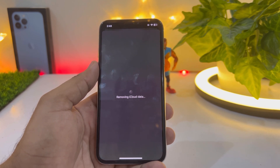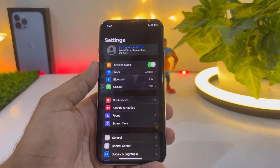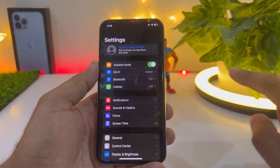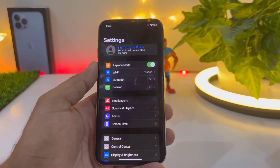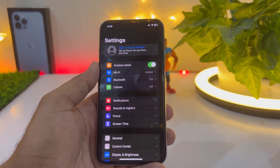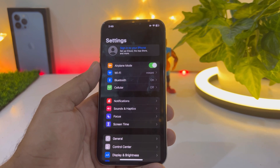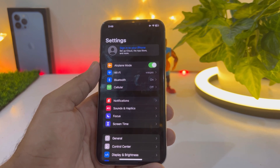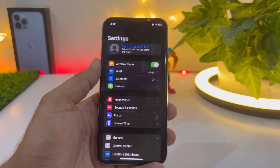You can also follow these steps to remove your Apple ID or iCloud ID from your iPhone. There is no Apple ID logged in on my iPhone right now and iCloud has been removed completely.